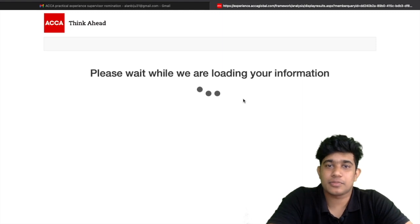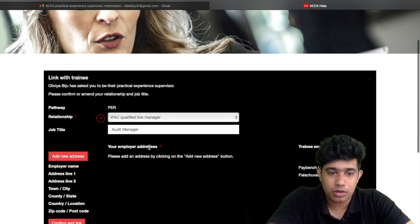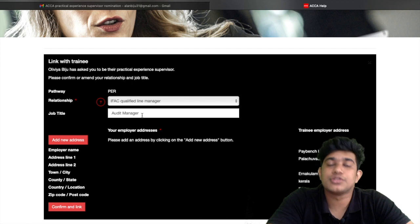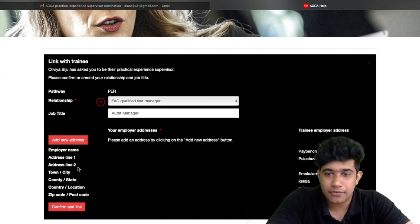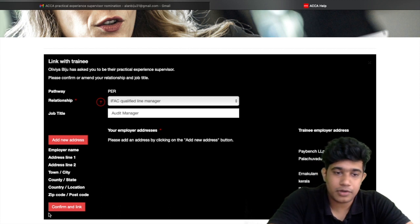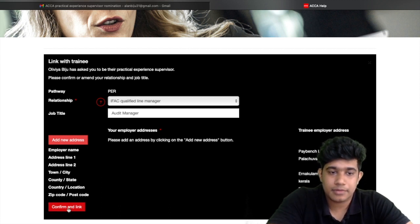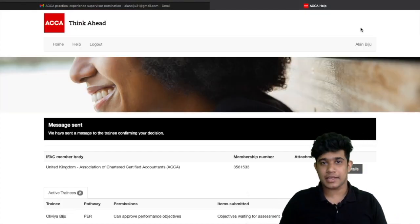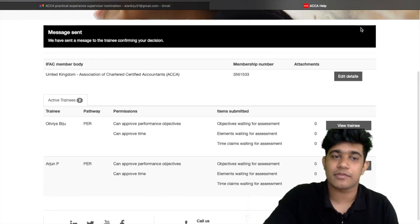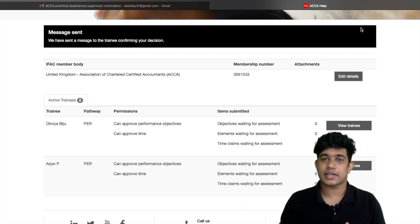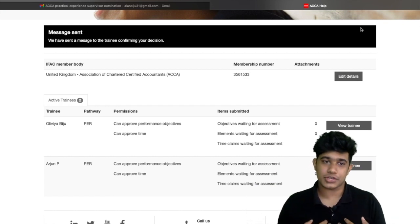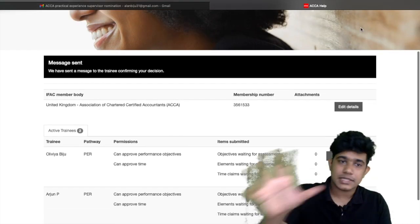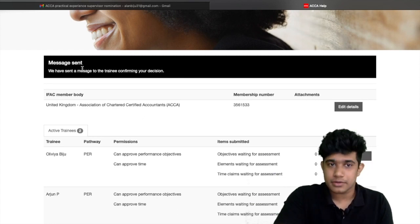After logging in, the supervisor gets a dialog box showing the trainee's details — the relationship as 'IFRS qualified line manager', job title as 'Audit Manager', and all the trainee's information. The supervisor clicks 'Confirm and Link', which takes them to a final page showing all trainees under their supervision. That is all the supervisor needs to do at this stage, and a confirmation message is also sent to the employer.